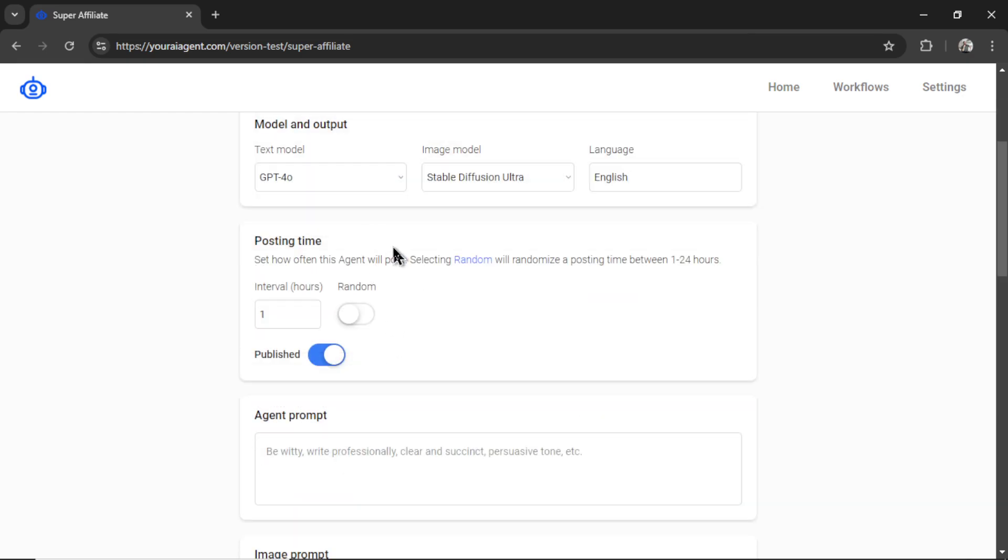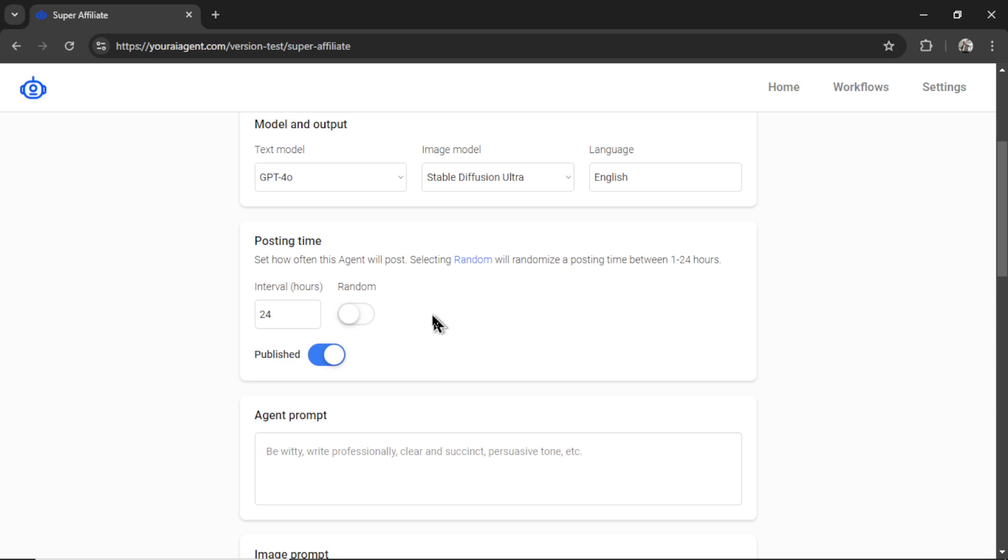Next is the posting time. How often do we want this agent to post? I want it to post a new article every 24 hours. You can also toggle random, and that will randomly publish a new article every 1 to 24 hours. Do you want your articles to be published or sent to draft? I want them to be published right away.